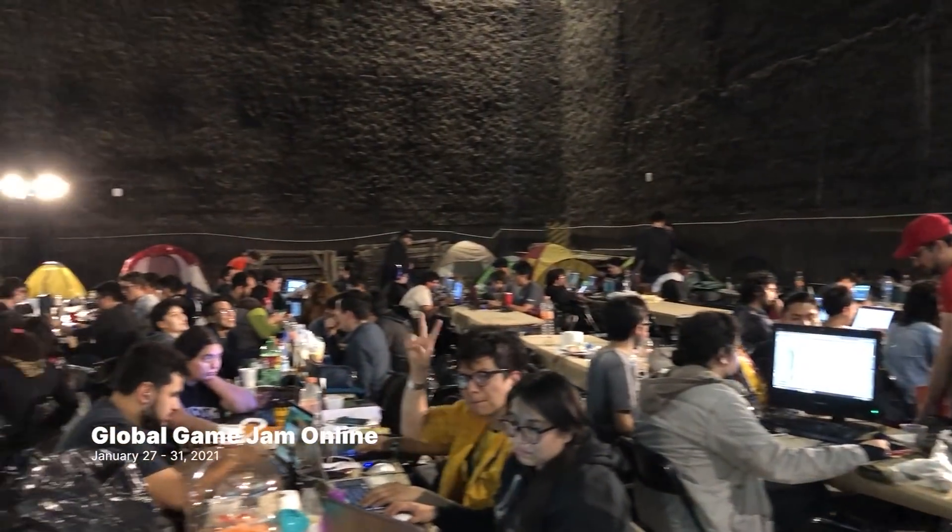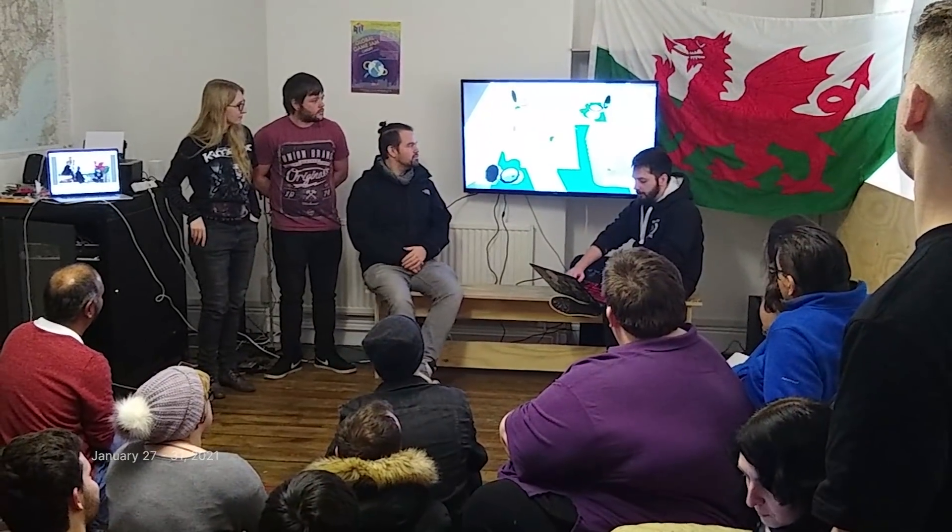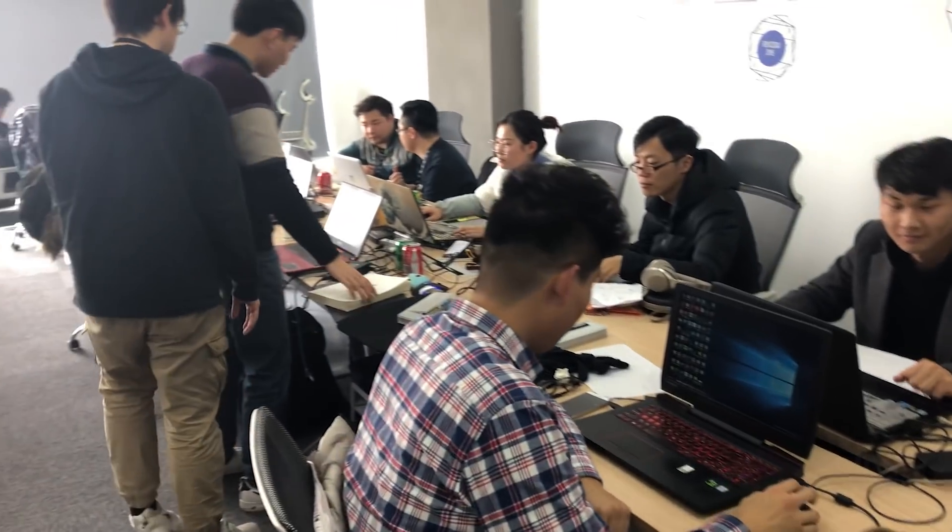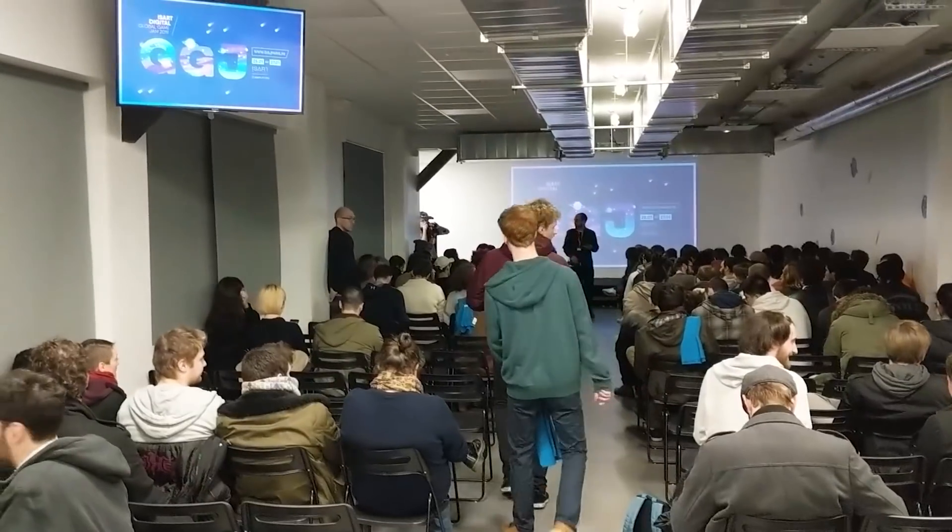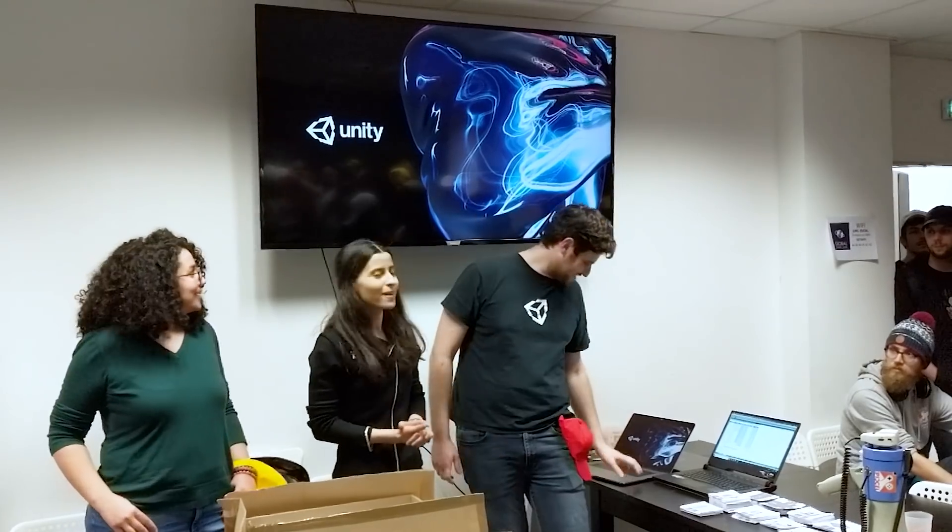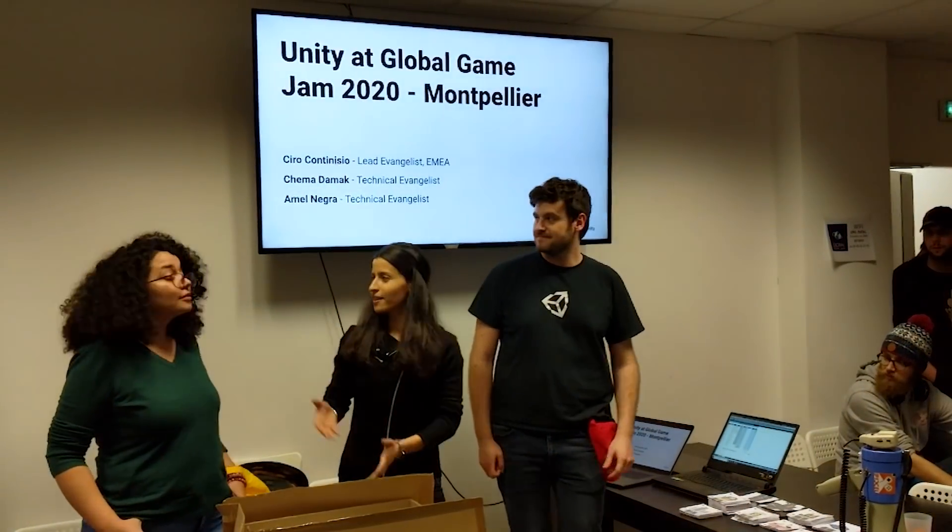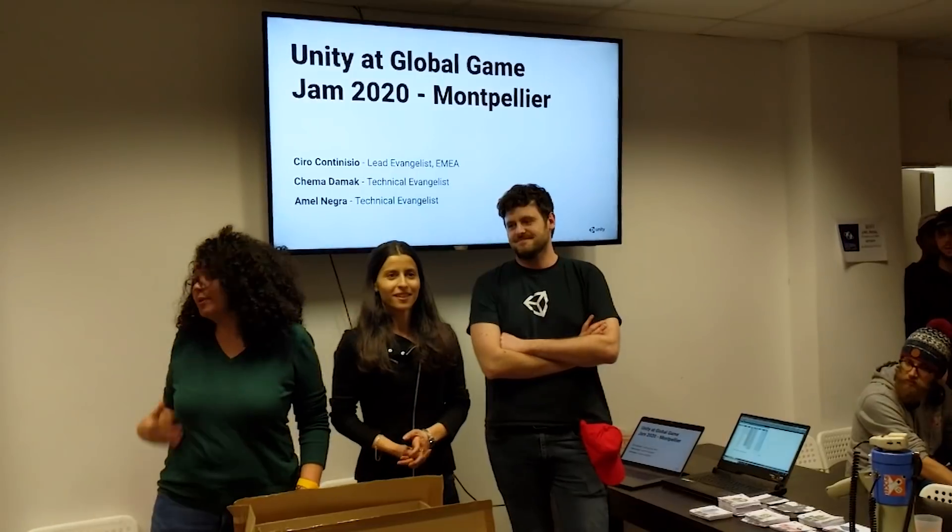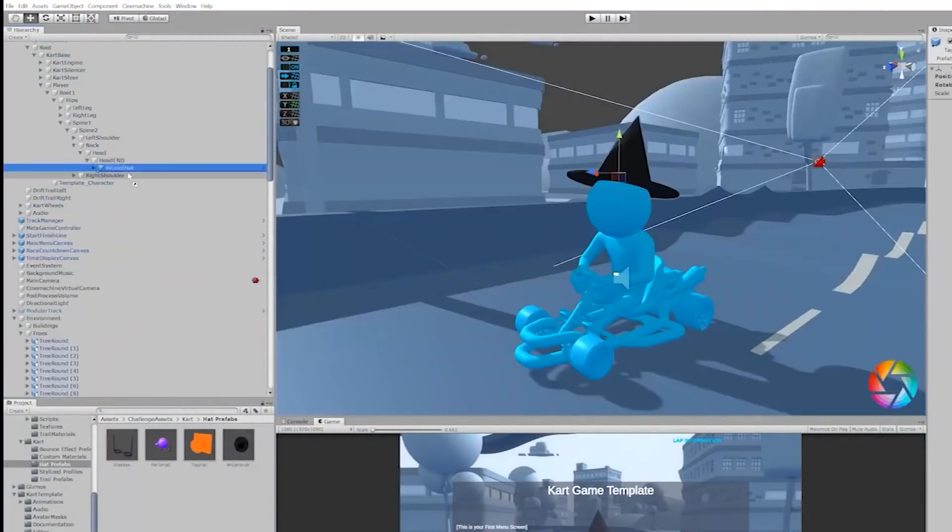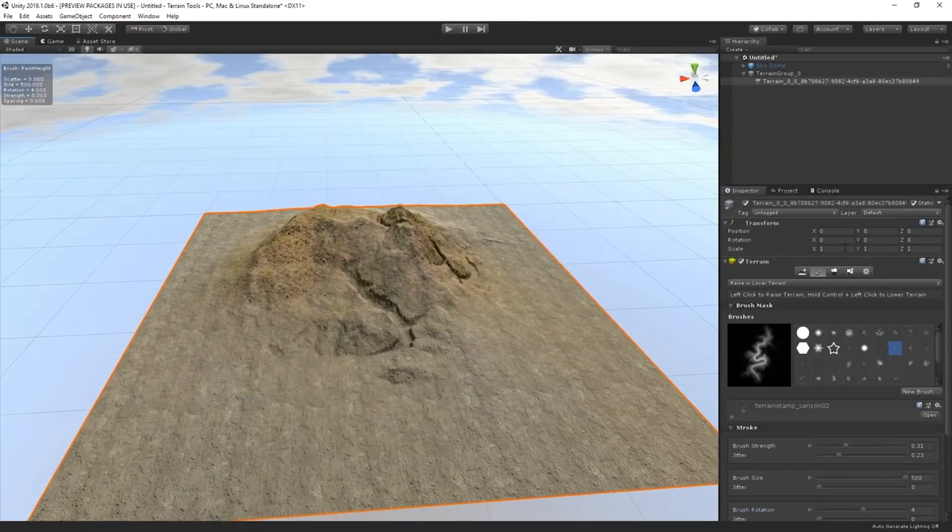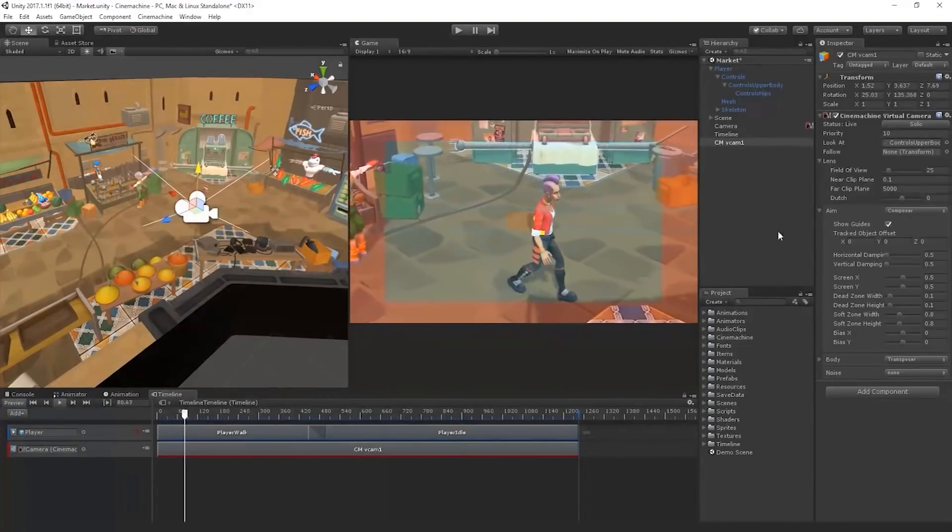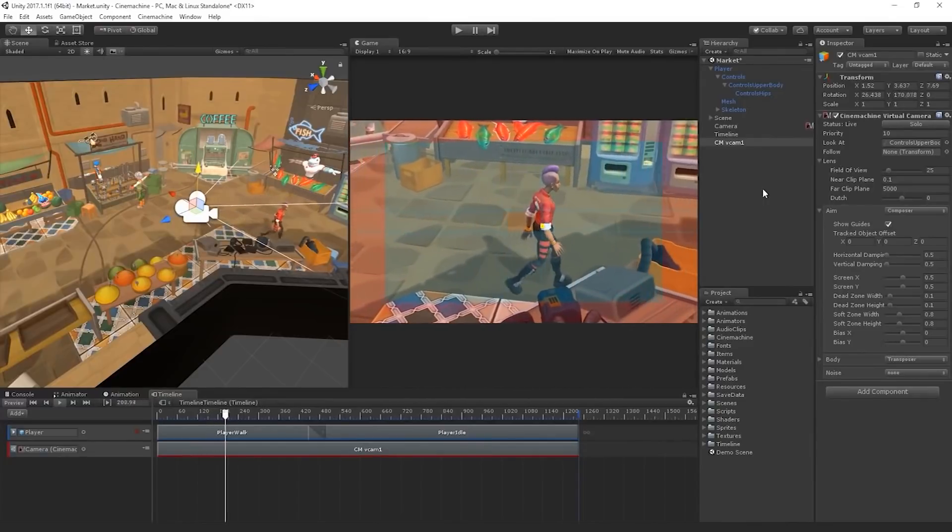In case you missed it, Global Game Jam is the world's largest game creation event. It brings together creators of all backgrounds and experience levels to create games based on an annual theme in just 48 hours. Unity staff often participate or help out jammers during the event each year. And since this year's Jam will be all virtual, we wanted to make this video and share our recommended Unity resources for brand new jammers and experienced game makers alike.